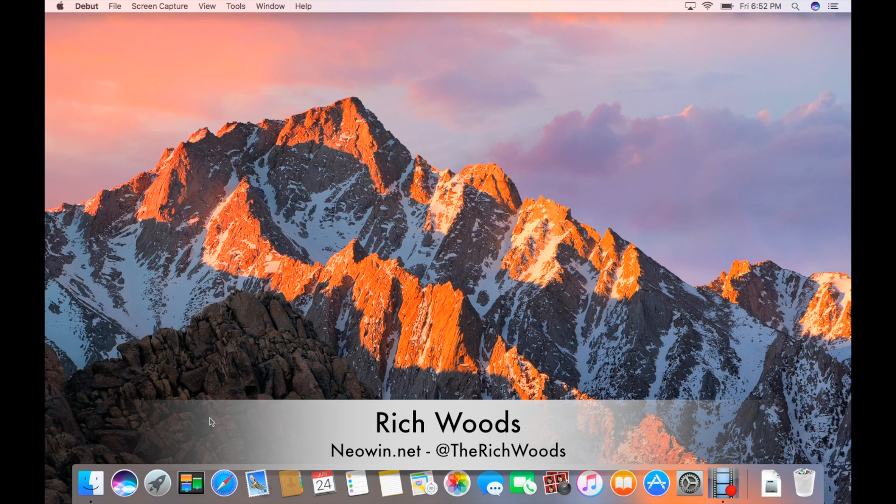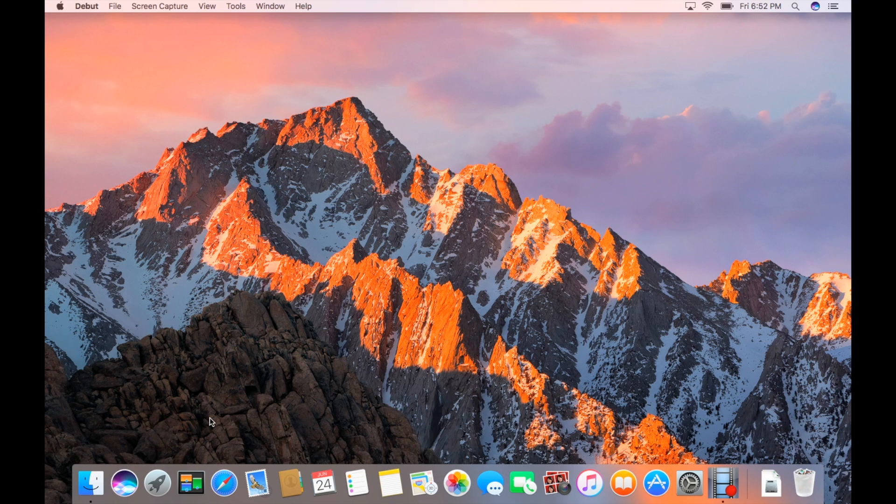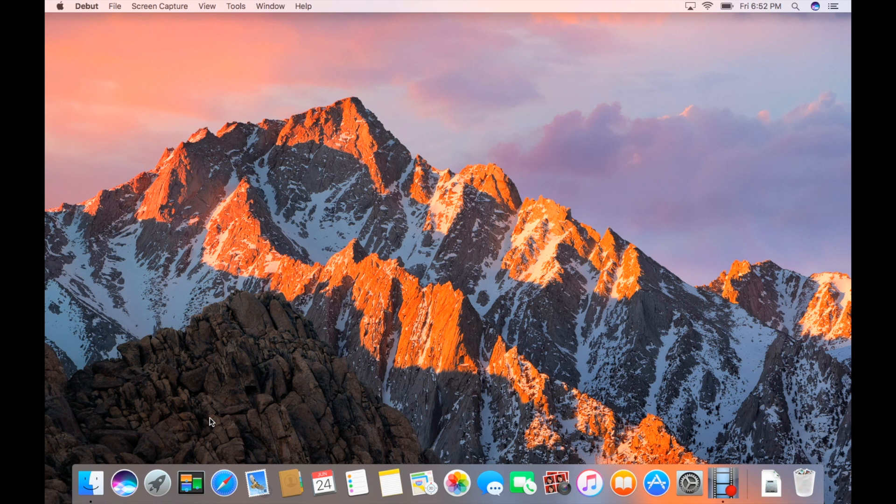Hey guys, I'm Richard Neowen. Today we're talking about Mac OS 10.12 Sierra. We have Siri for the first time on the desktop, new stuff in photos, picture in picture, and more. We're going to find out if it has a nutritional value of a balanced breakfast coming up.